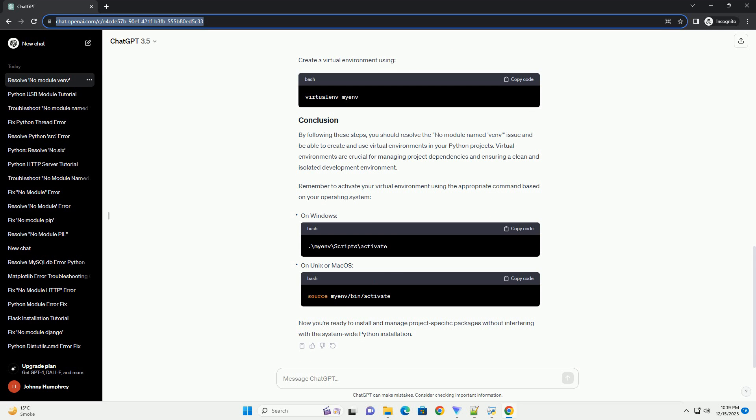If you still encounter issues, consider using the virtualenv tool, which provides similar functionality. Install virtualenv using pip, then create a virtual environment. Replace 'myenv' with the desired name for your virtual environment.